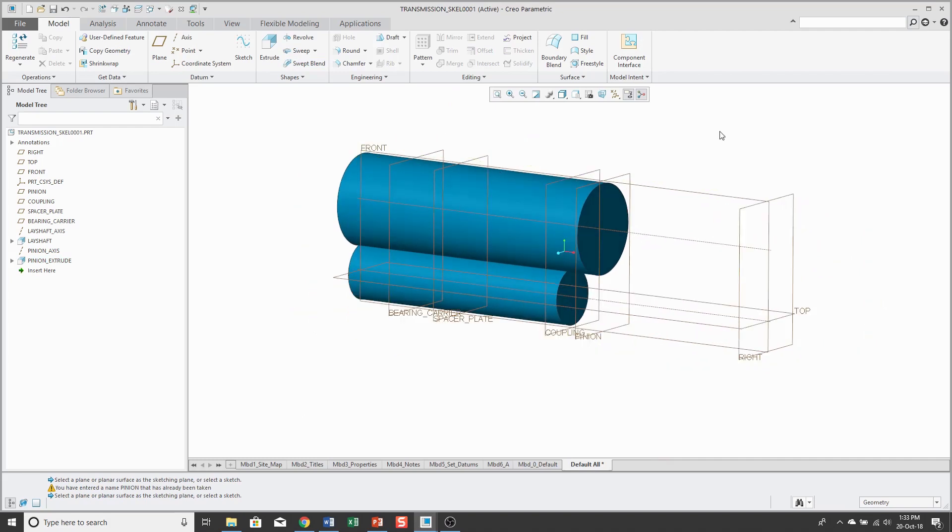The next surface is going to be a revolve. To do that, I'm going to create another datum axis and a couple more planes and some geometry. So I'm going to go and cut the video right here and jump back after that stuff is created.